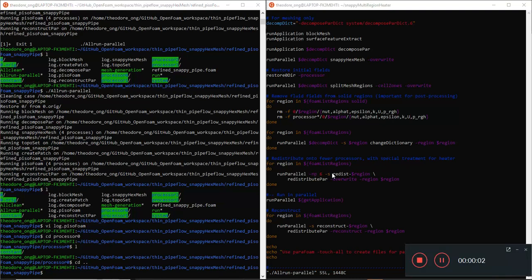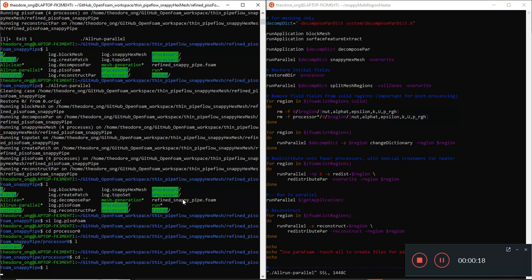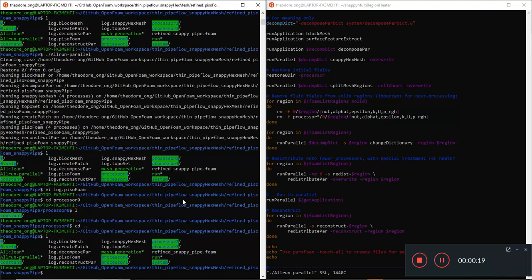Hi guys, welcome back. In the last video we talked about running this thin pipe flow snappyHexMesh case in parallel - a refined chtMultiRegionFoam version of this process. We ran into an error, so let's take a look.